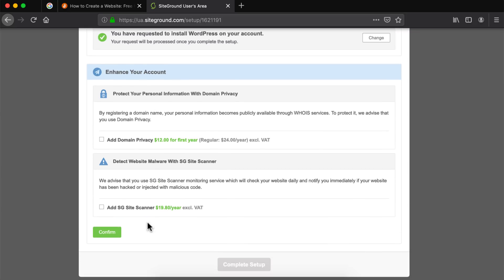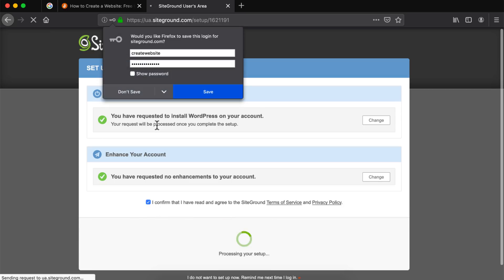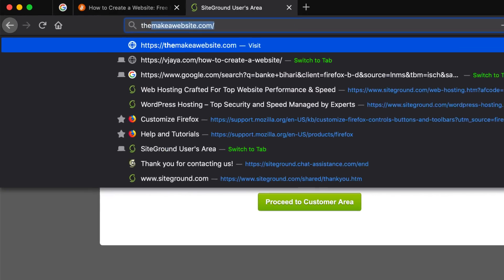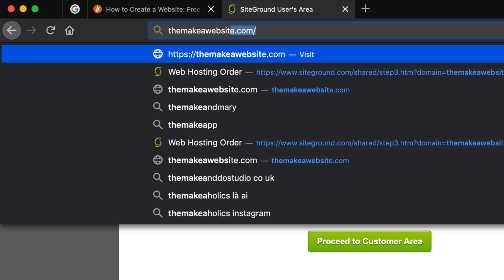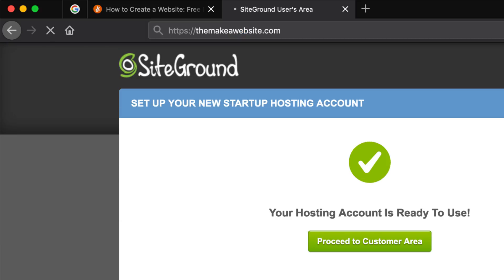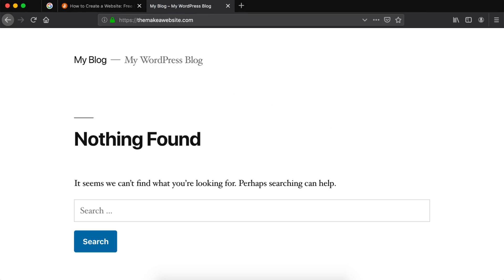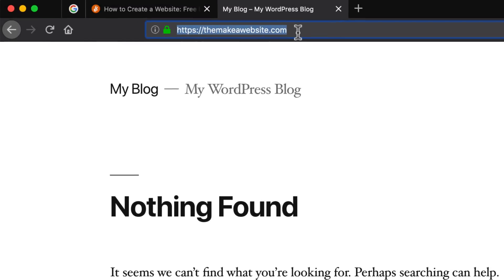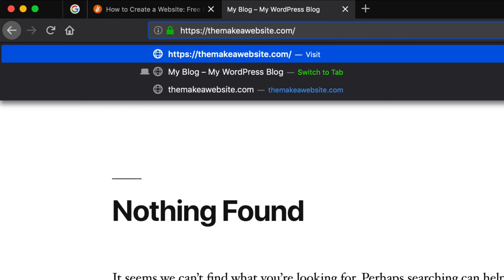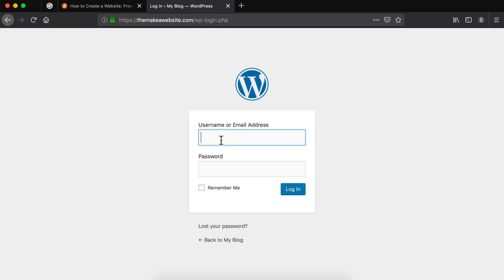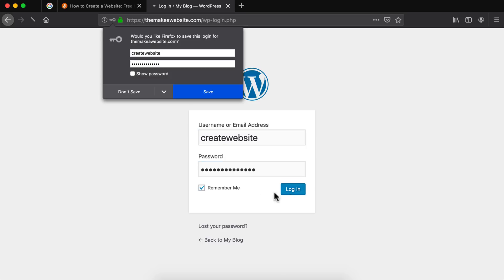We don't really need these enhancements so click on confirm once again and then click on complete setup. WordPress has successfully been installed and our website is live on the internet. If we head over to our domain name we can see that our website is live and anyone anywhere in the world can access it. Our website is pretty blank right now as there is no content, so let's head over to the WordPress dashboard and customize it. Just add slash login in front of your domain name and hit enter. This will take you to the WordPress login screen so enter the username and the password that you created earlier and click on login.